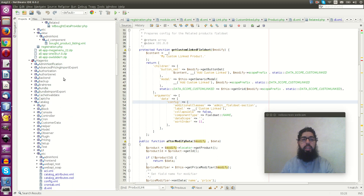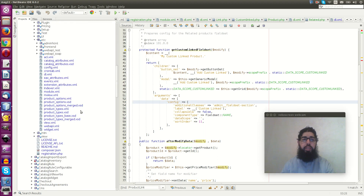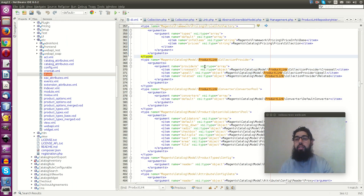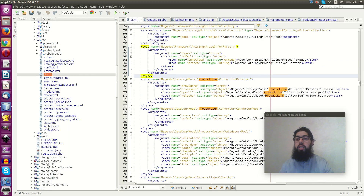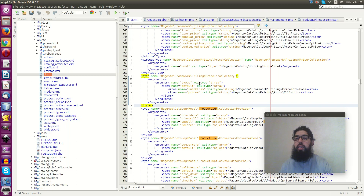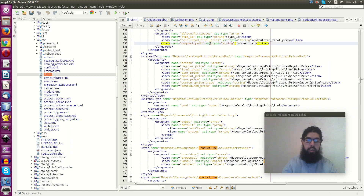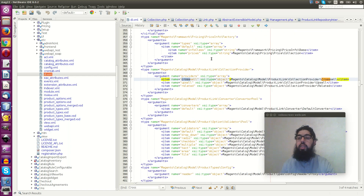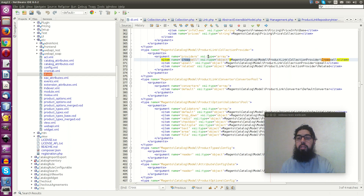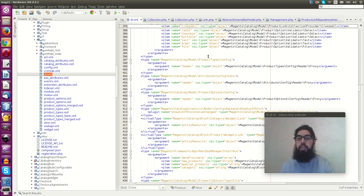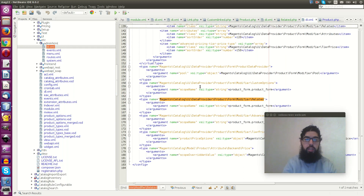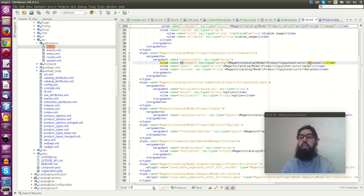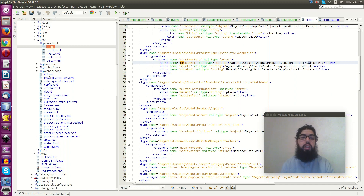How can you do that in code? If you go to the catalog module and open the di.xml, you will see it there. You can go to the admin scene and search for 'cross' — you will see the cross-sell configuration as a reference.